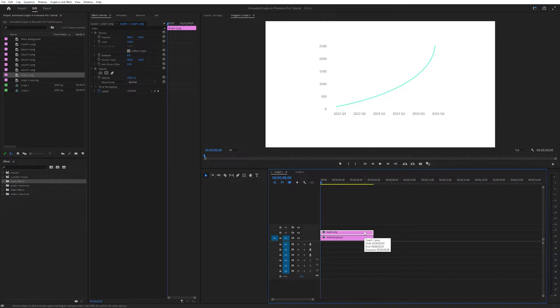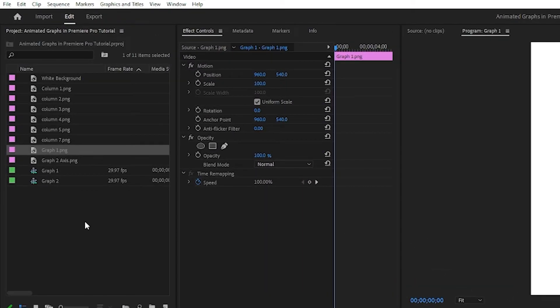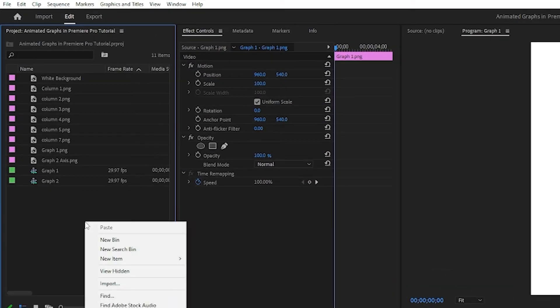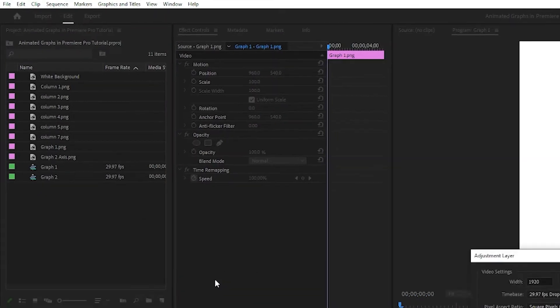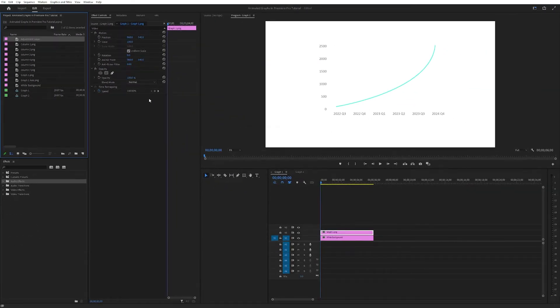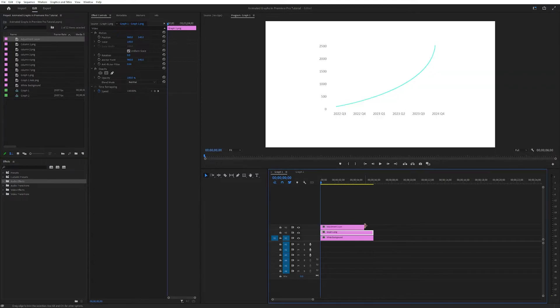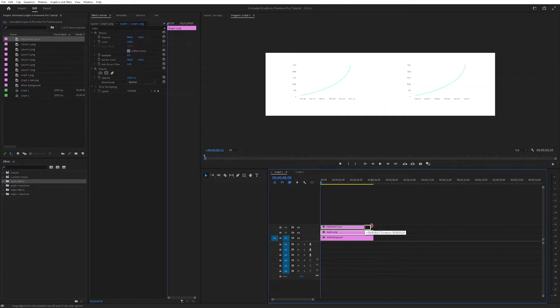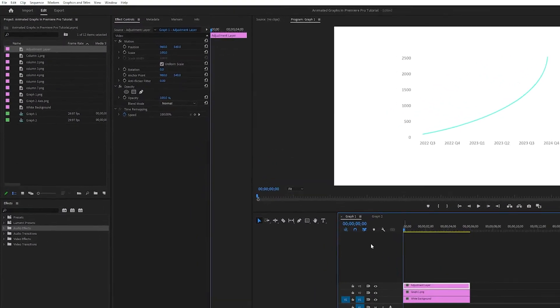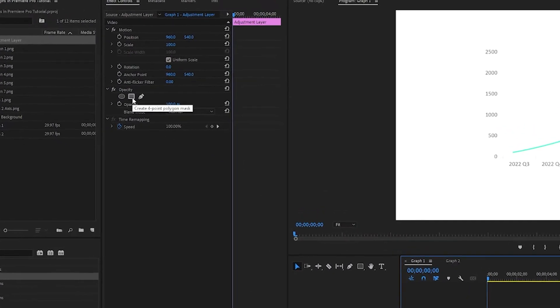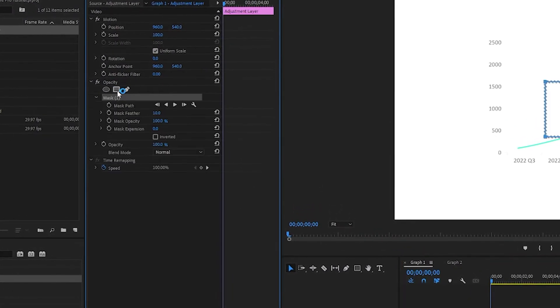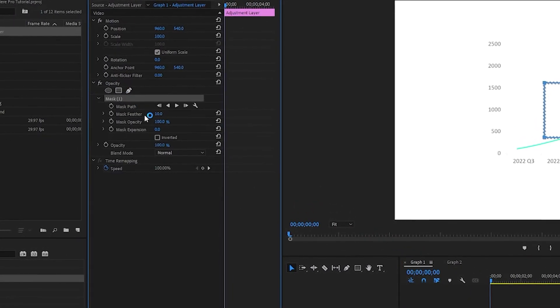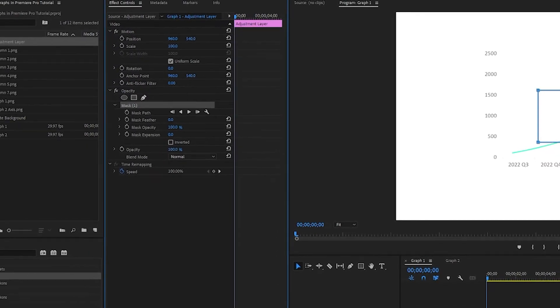We want to animate it to make it look really nice, and it is actually pretty simple. The first thing you want to do is go over here to your project, right click, new item, adjustment layer, like so, hit OK. Drag that adjustment layer on top of your graph. Then you want to go into your adjustment layer and under opacity here you want to click this create four-point polygon mask, like so. Turn down the feather all the way.